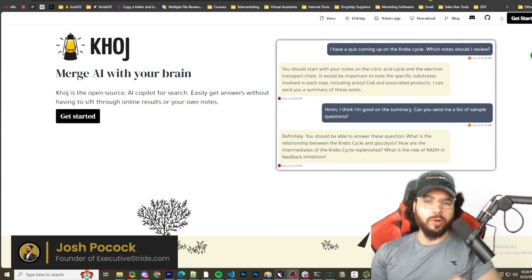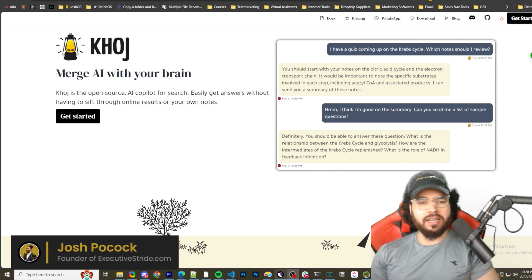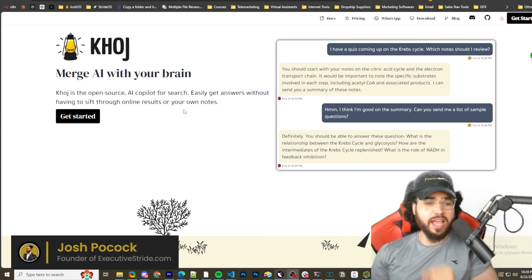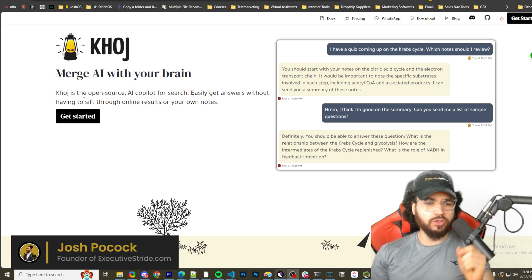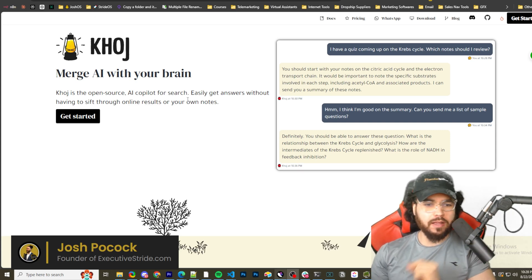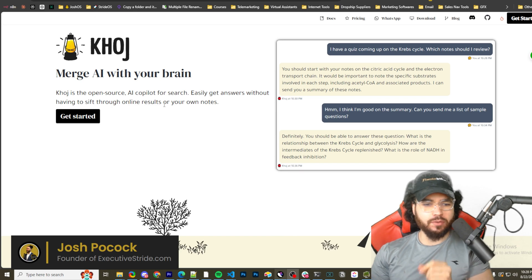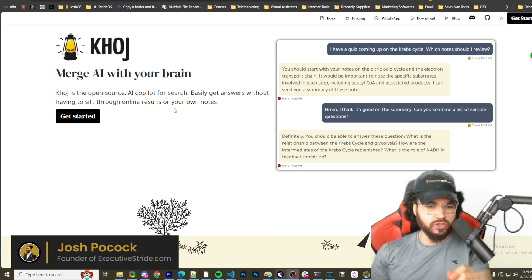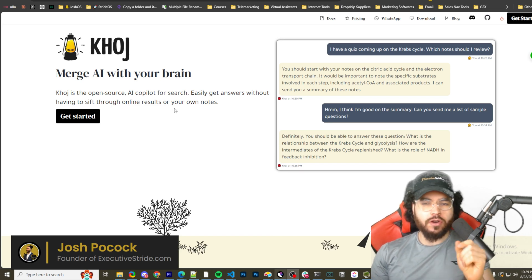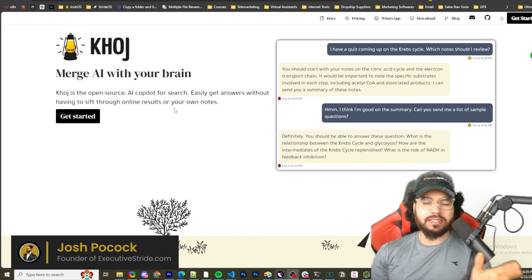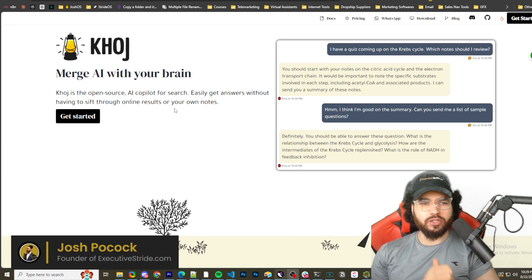What's going on, Josh Pocock here, and in today's video we're going to be looking at Khoj AI, where you can merge AI with your brain. Khoj is the open source AI co-pilot for search — easily get answers without having to sift through online results for your own notes. You want to build an AI second brain? Let's dive right into it.